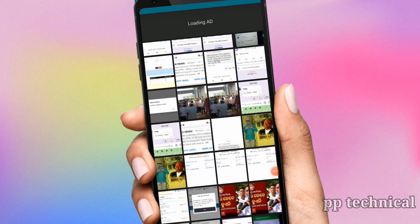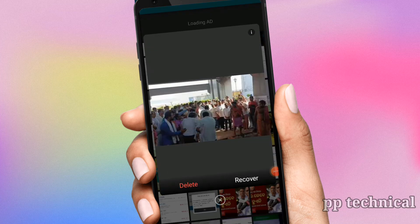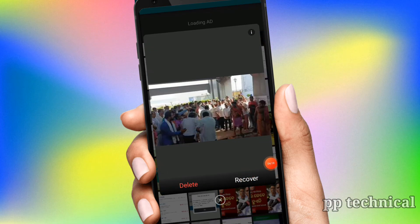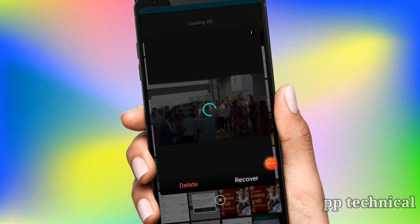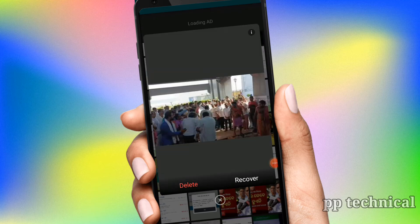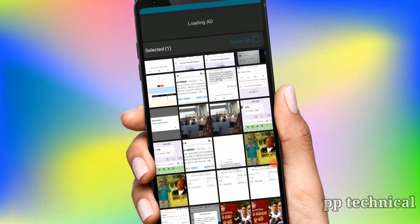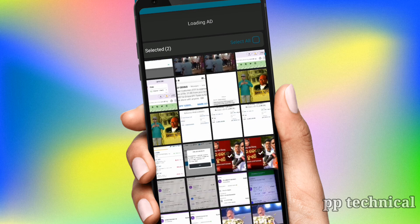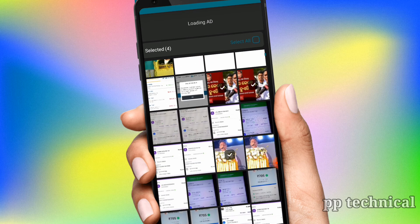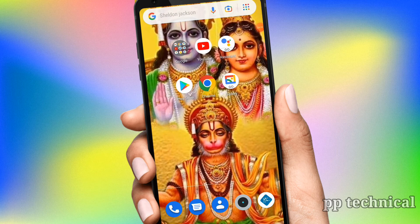If you want to recover, you can see the recovery section in the gallery, and you can easily get your photos back. If you want to get a useful application, friends, this is for you.